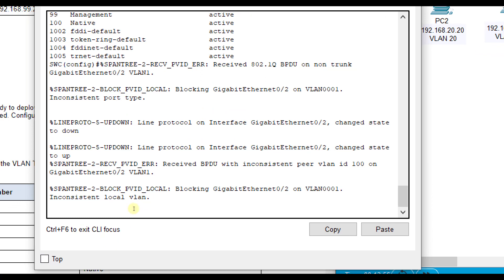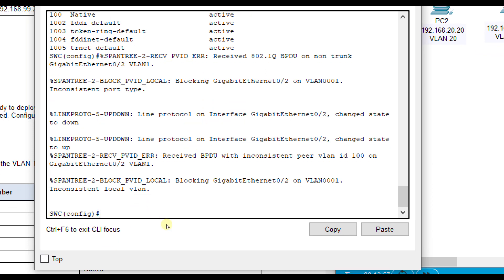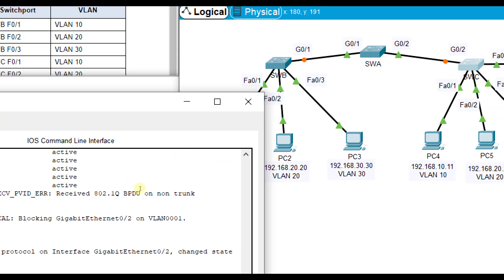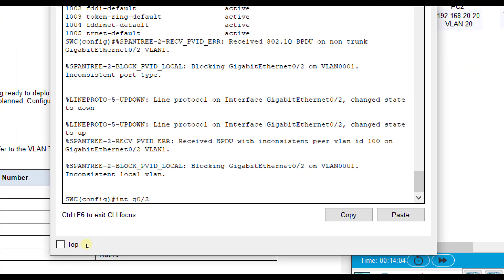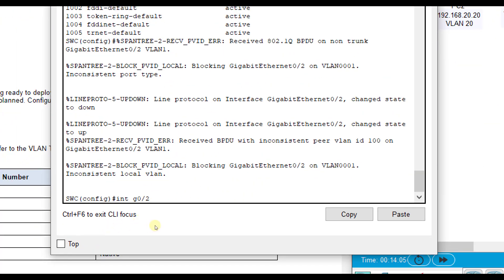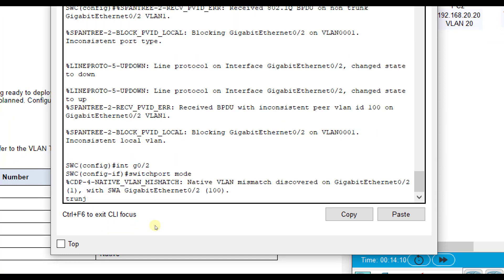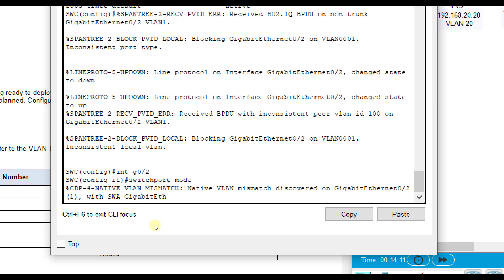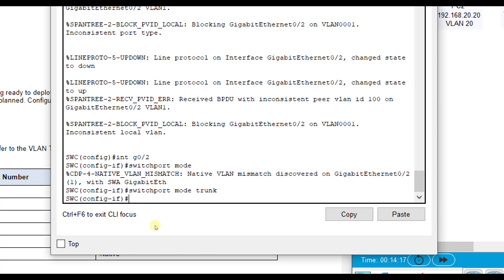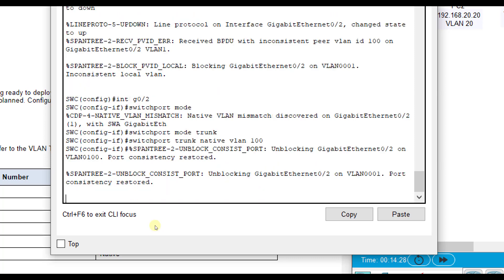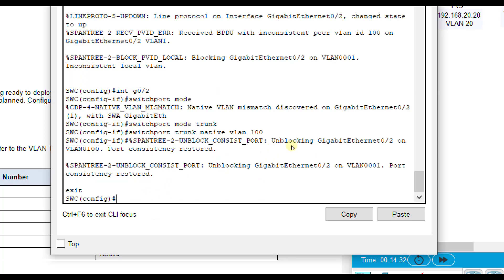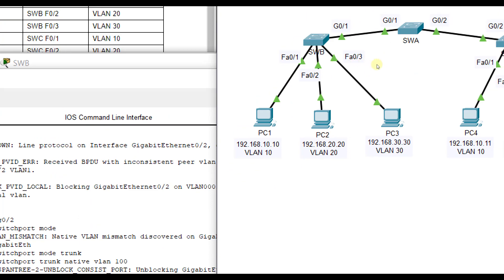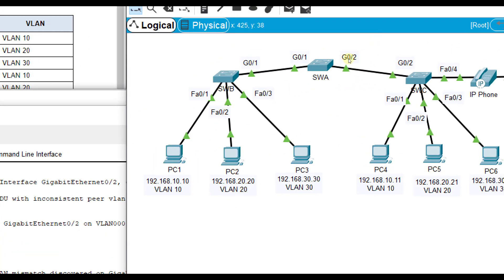SWC, and we're going to go ahead and do the same thing. Interface G02 this time. It's important to know what those physical interface names are because you can figure the wrong one and it's not going to help you. Switch port mode trunk, switch port trunk native VLAN 100. We got all that taken care of for the trunking.